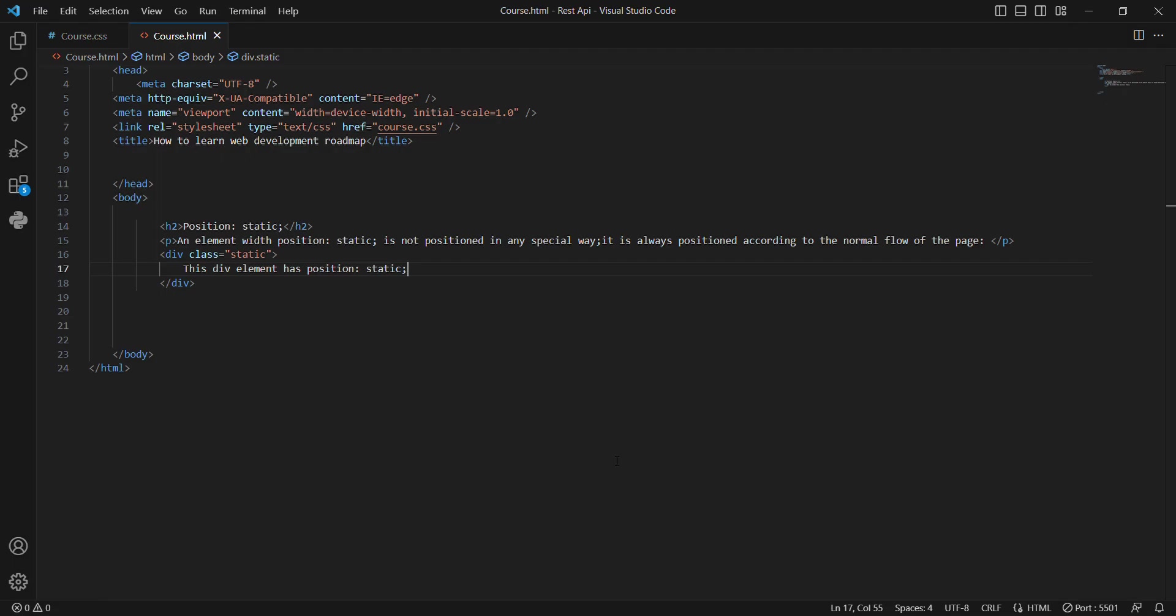Here, position static. In the paragraph we have: an element with position static is not positioned in any special way. It is always positioned according to the normal flow of the page.